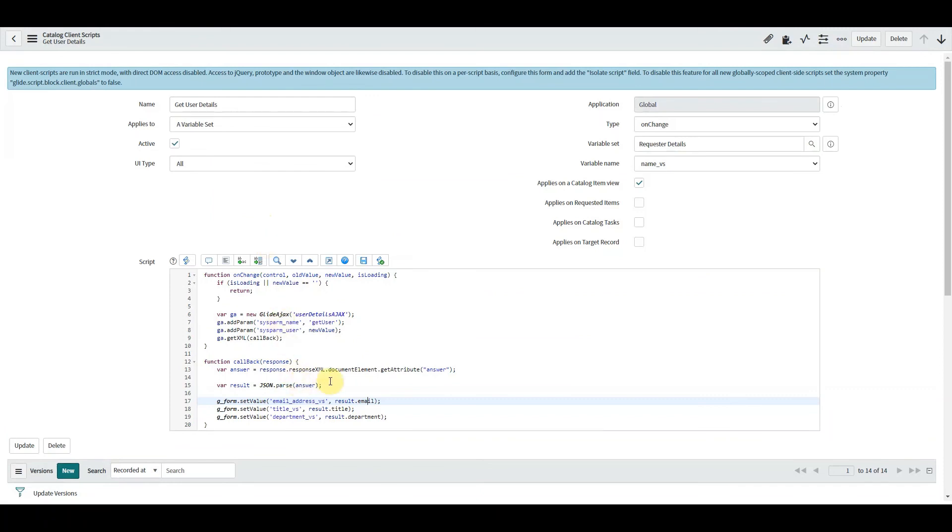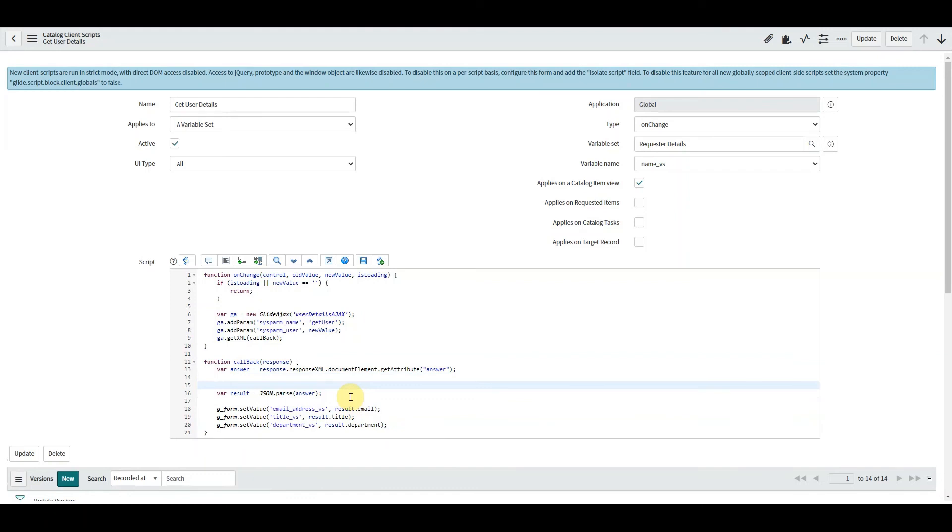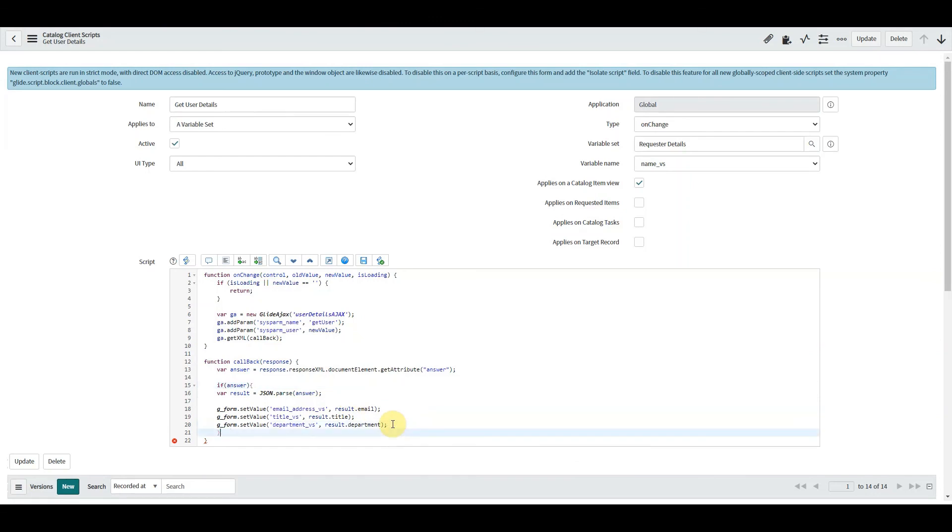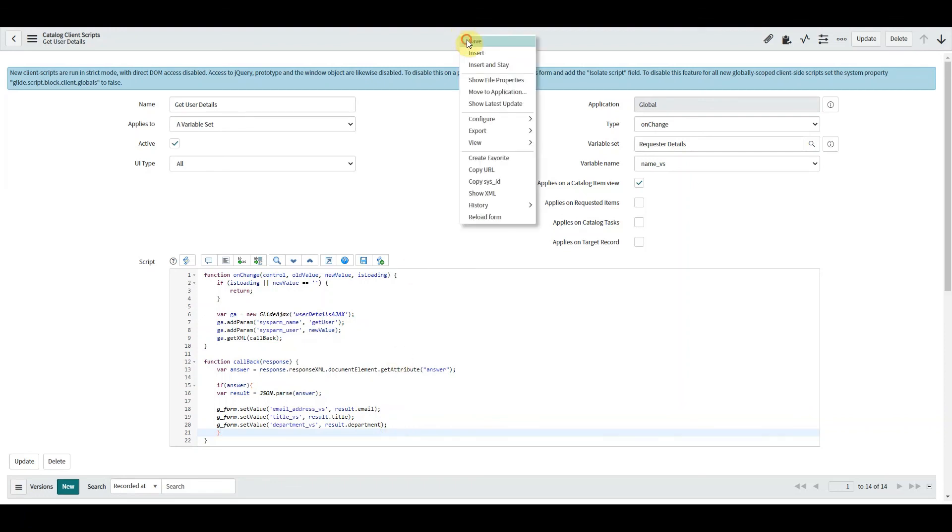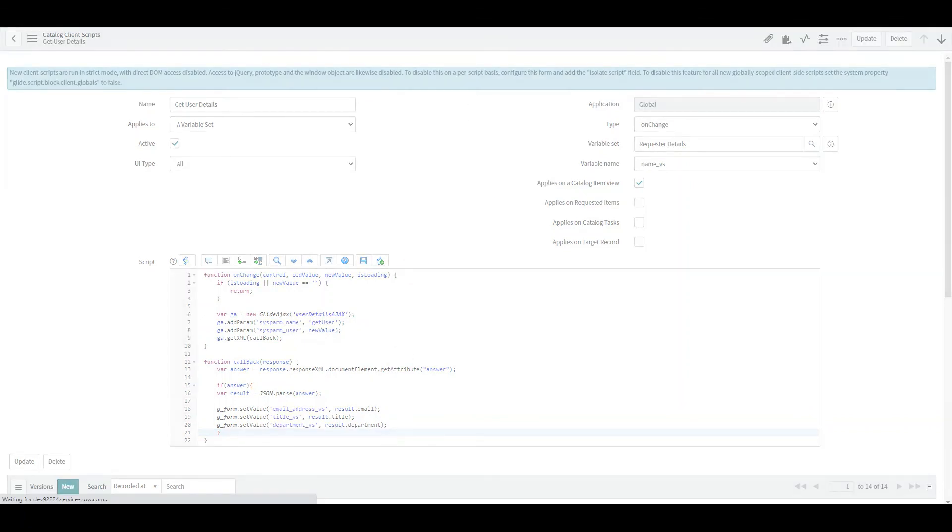The only thing I would point out is we could add a condition - if answer then do this. So we could add that condition in there. So what that's telling us is if we get an answer back, then run this code. Save that and let's go take a look.